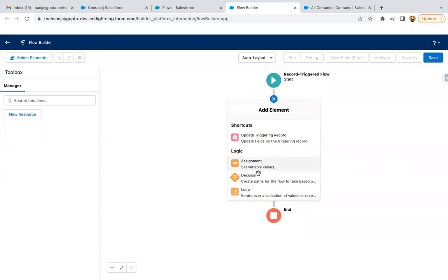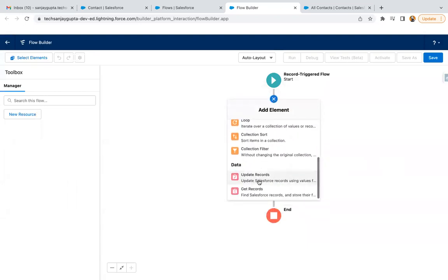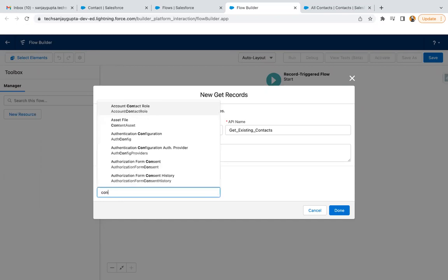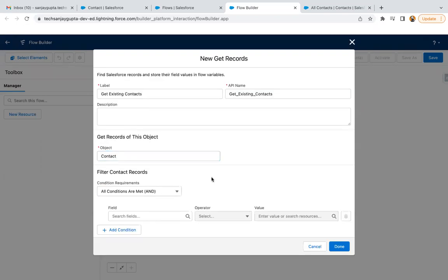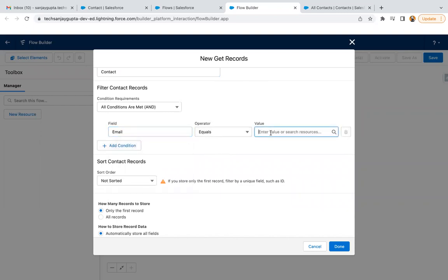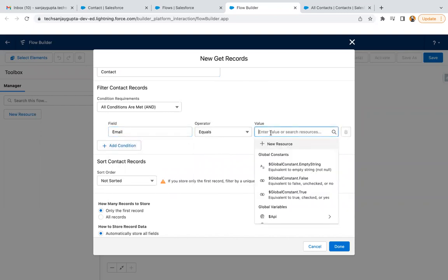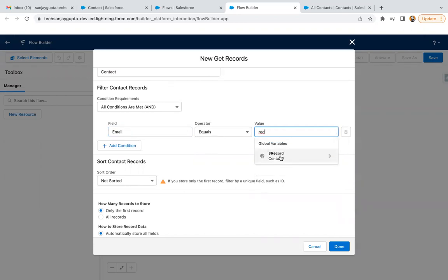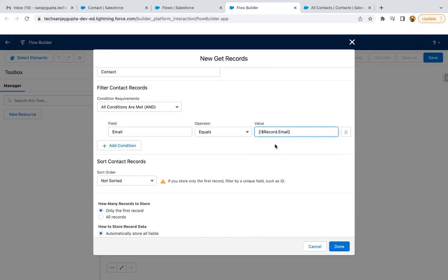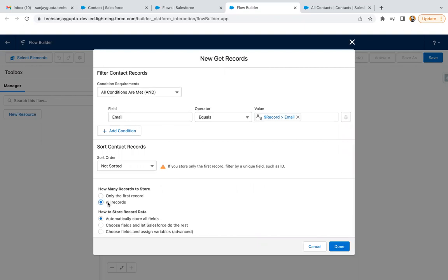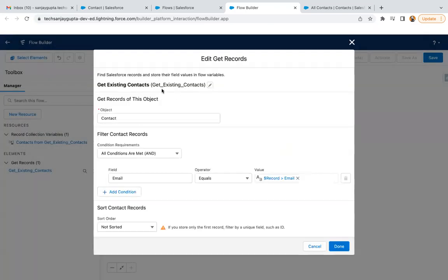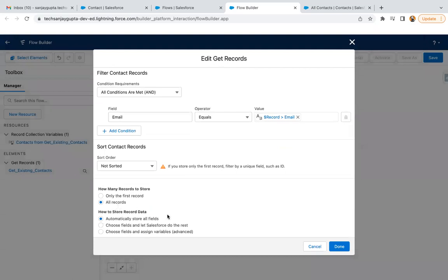Now what you need to do is get the existing records. What will be the condition? The condition will be that for existing records, if email is equal to the email which is available on the newly created record, that newly created record information will be available in the dollar record global variable. From here, you can fetch dollar record dot email. If this newly created record's email is matching with the existing contact's emails, those records we need to fetch. You can select all records and automatically store all the fields. If any record exists with the email ID that is available on the newly created record, it means this get existing contacts element will become a collection variable if it finds a particular record.